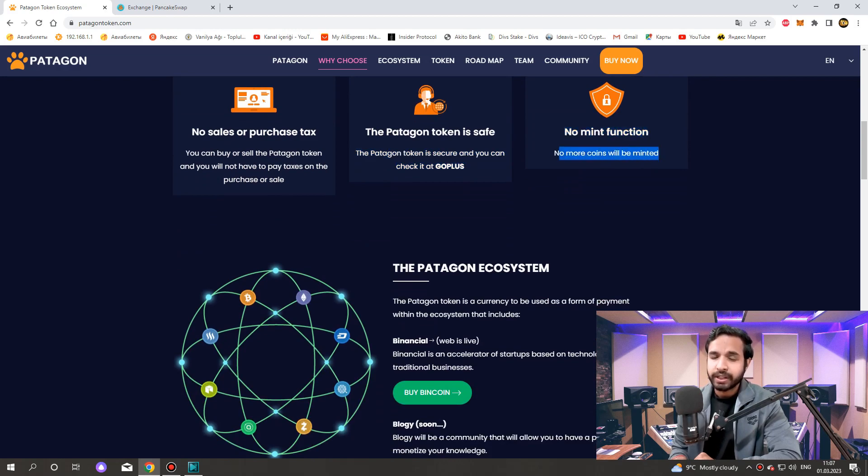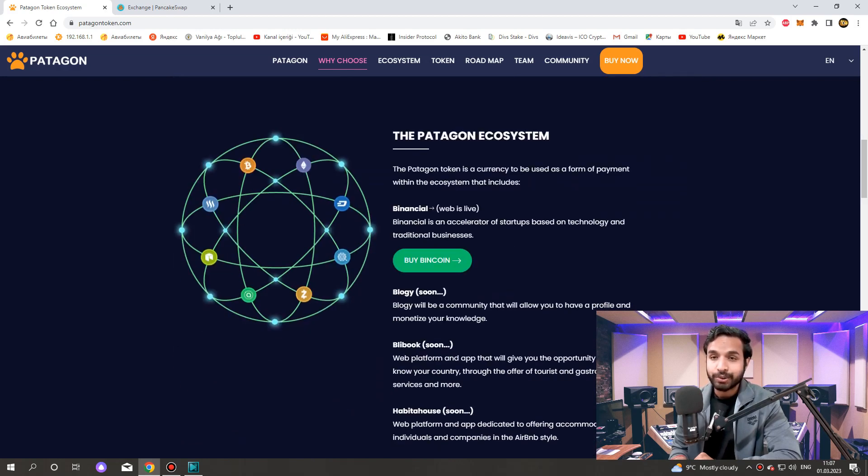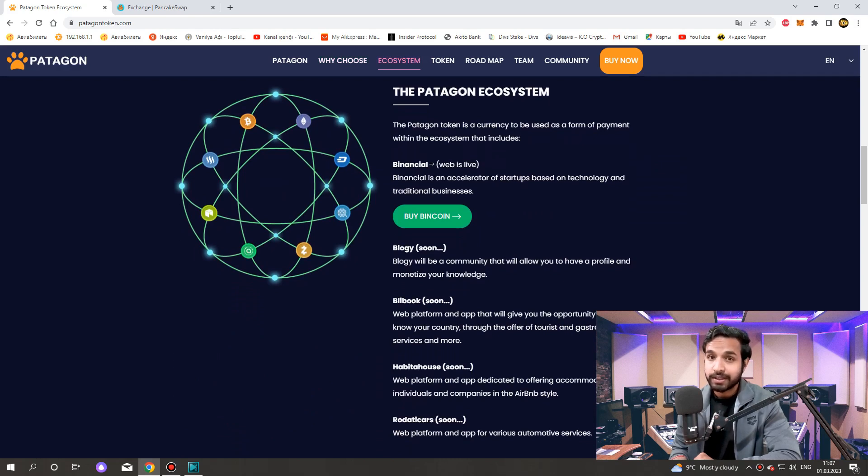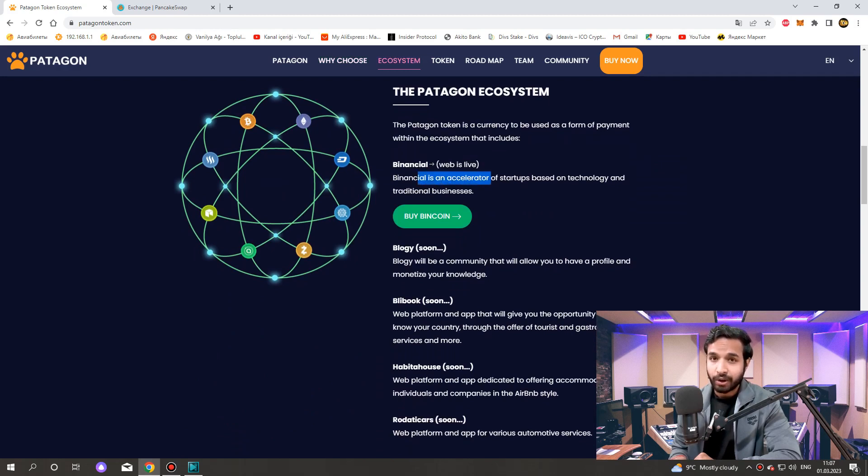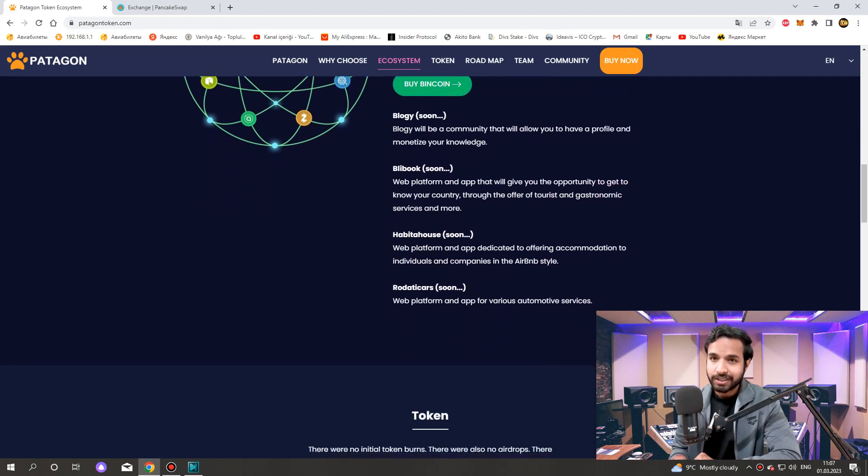What will be the utility of the Patagon token? The Patagon token is a currency to be used within the ecosystem that includes Binance Shell, an accelerator of startups based on technology and traditional businesses, and Bloggie.